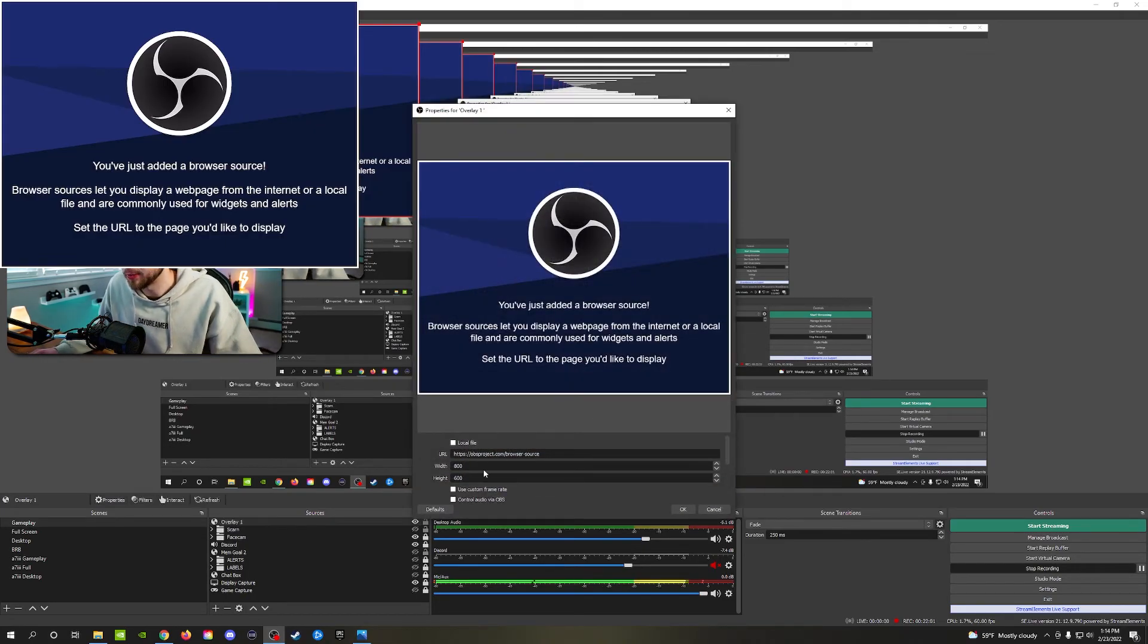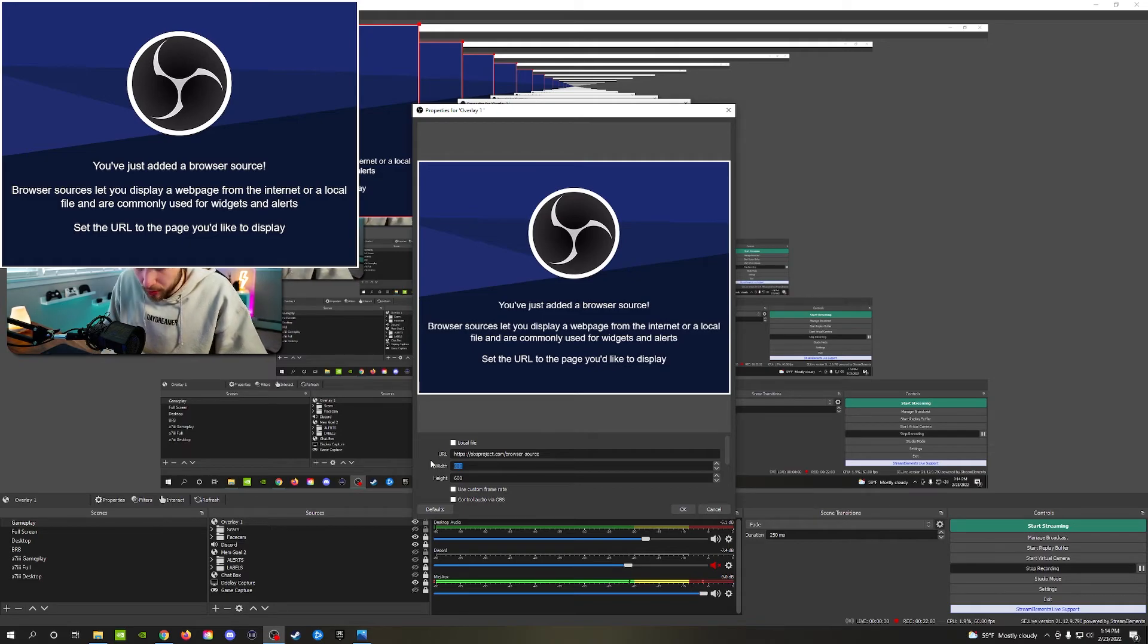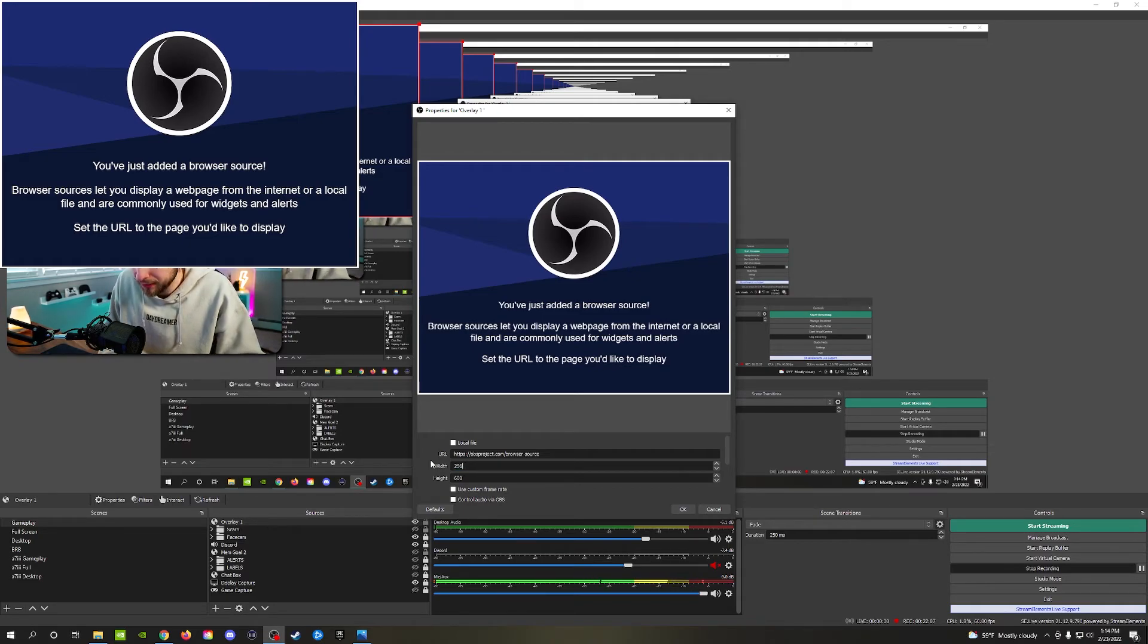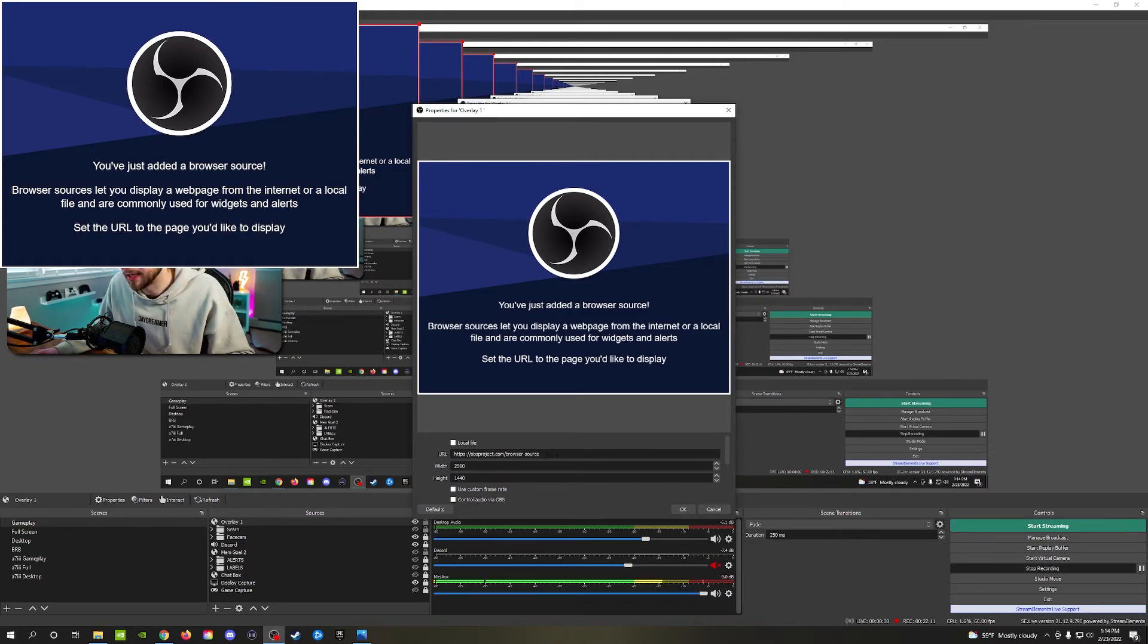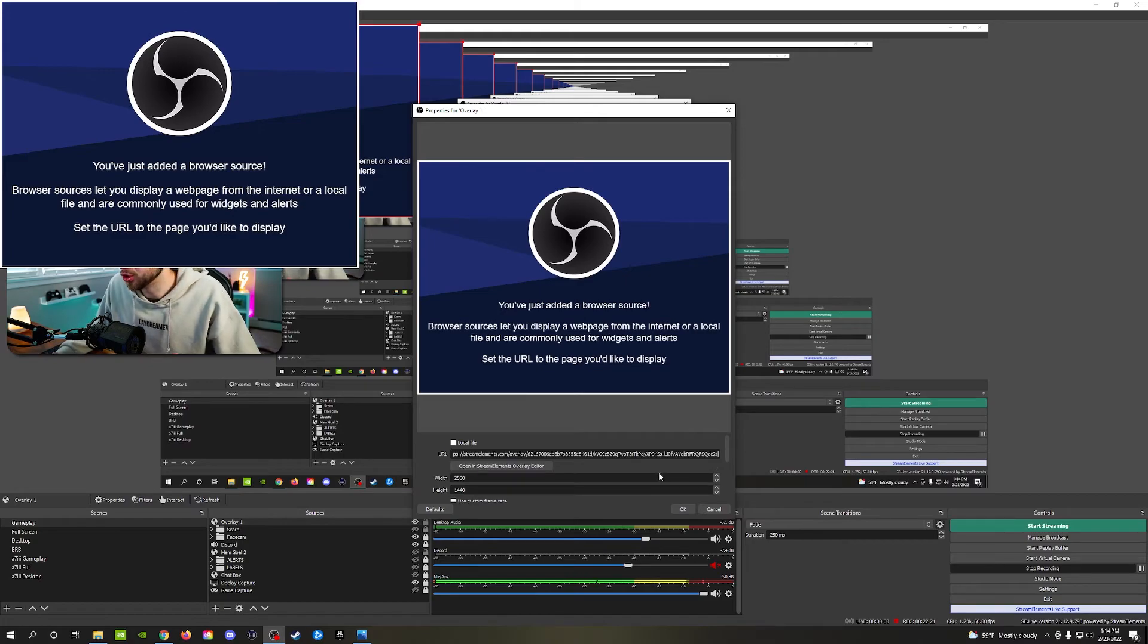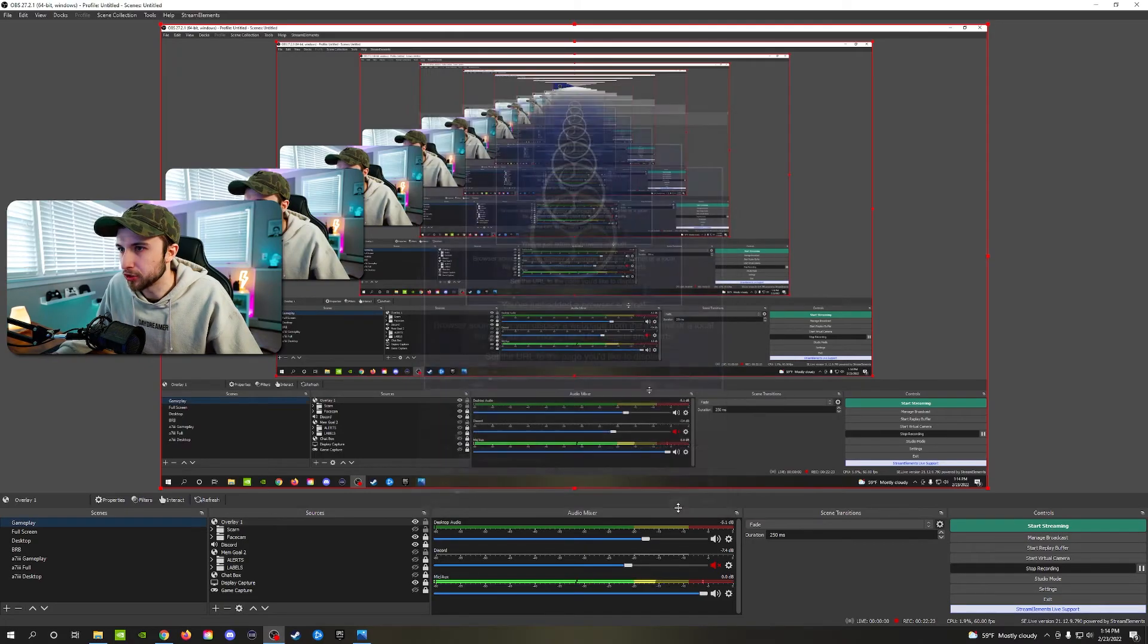You're going to go ahead to the add button, add a new browser source, and call it whatever you want. We'll call it overlay one because that's what's inside of StreamElements. Click OK. Then we need to make the width and height exactly what it is inside of StreamElements, which we said mine was 1440. So it was 2560 by 1440 is the measurement. Then we're going to go in, highlight this URL, paste the new URL that we copied from StreamElements, click OK. And you can see now based on the red outline that it is the exact size of our canvas, which is awesome.